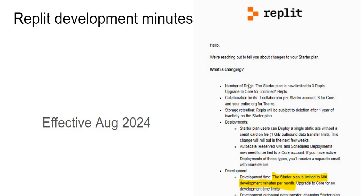Now basically starter plan is the free plan that a lot of students use for understandable reasons. It turns out that now the starter plan is limited to having only three repls. This particularly is not a very big problem I think for beginners because the programs are generally quite self-contained, quite small.